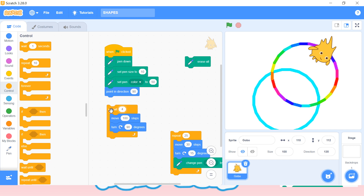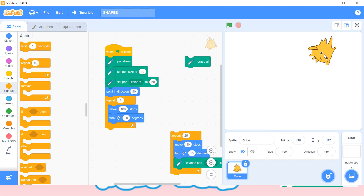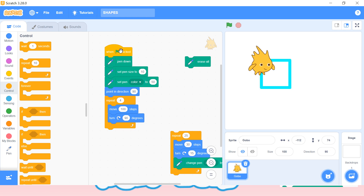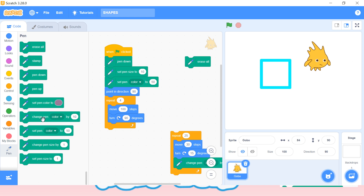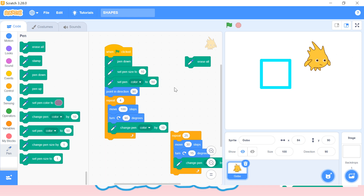Let me attach it here — we can see one square is created. Now the same way, if you want a colorful square you need to use 'change pen color by 10' inside the repeat block. See — now you can see it's a colorful square.